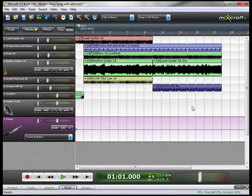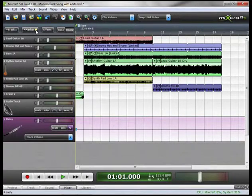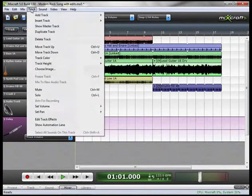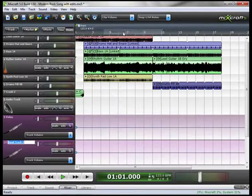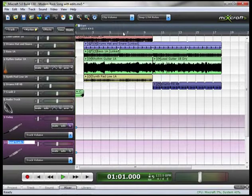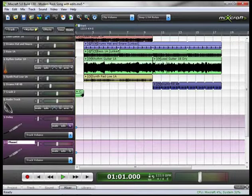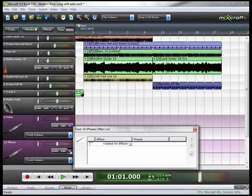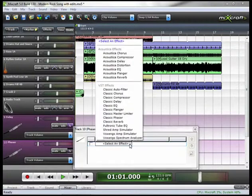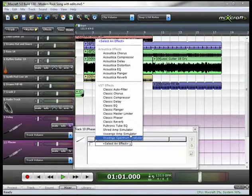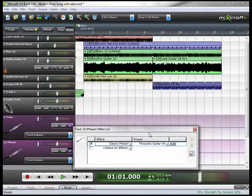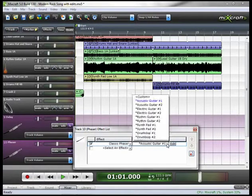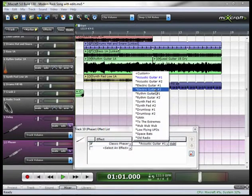You can add more Send Tracks, and we'll do that here. And let's do Phaser. Go down to the Effects and assign a Phaser to it. We'll do Electric Guitar 2.